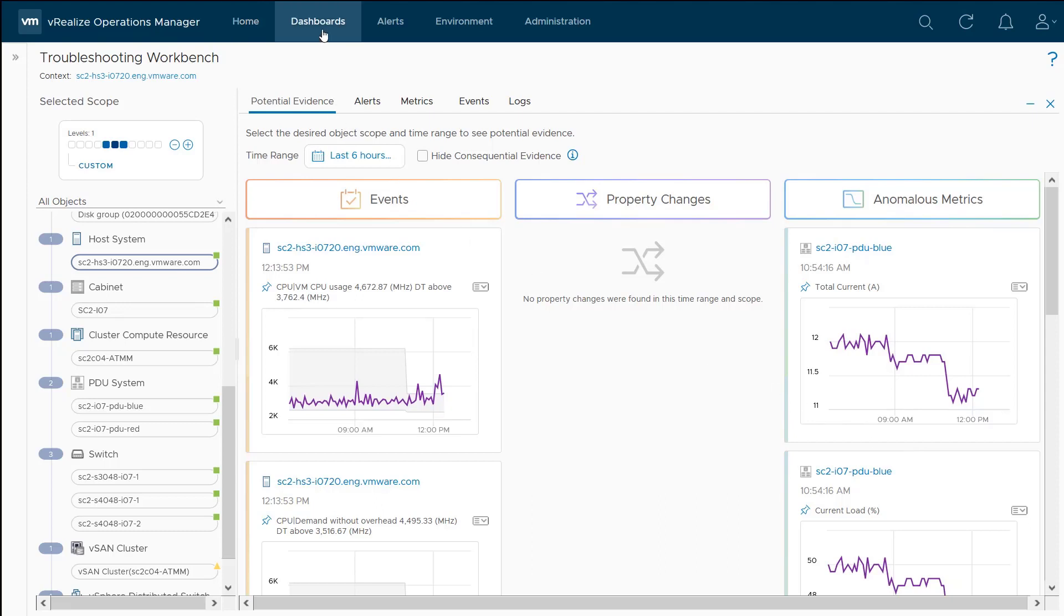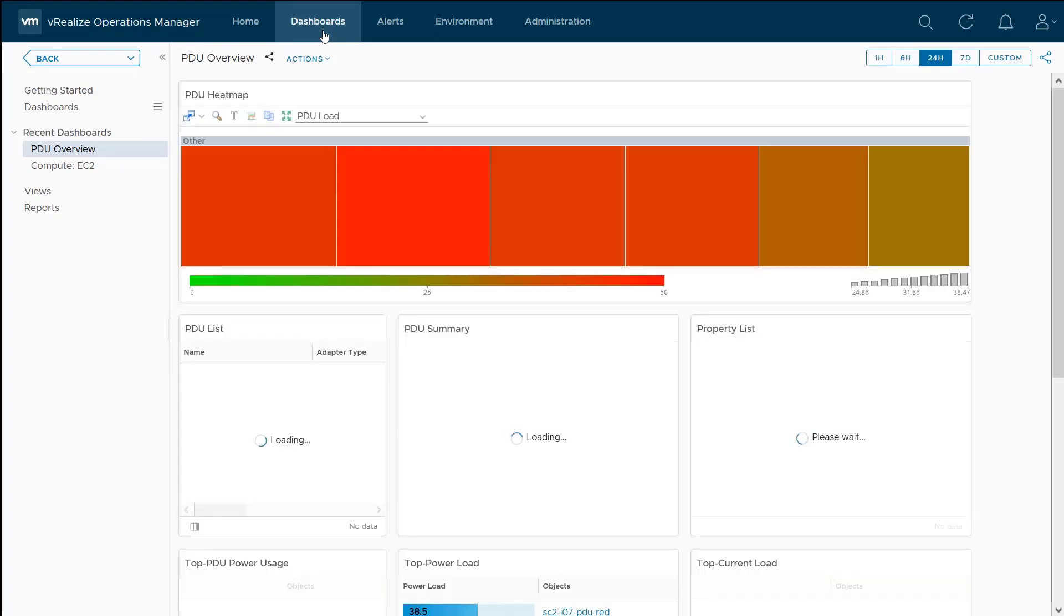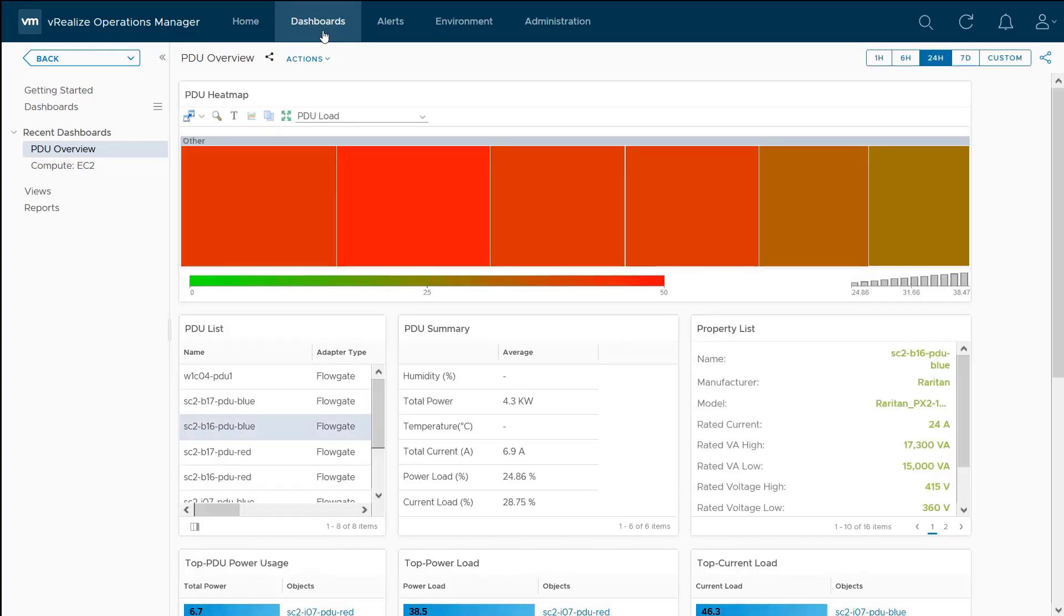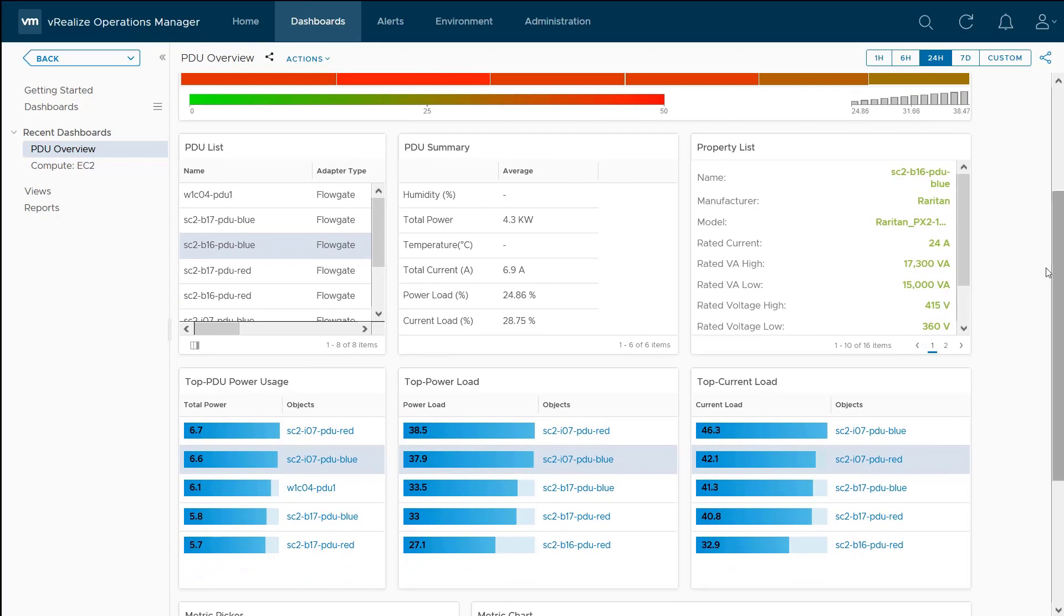Because all this data is being pulled into vRealize operations, we can use things like dashboards. For example, here, I could look at a heat map of all my PDUs. I can get some summary information, properties about all the PDUs, and then see which PDUs are being hit the heaviest as far as power load and usage.